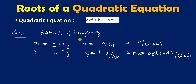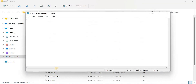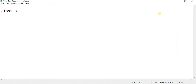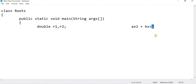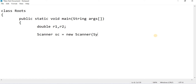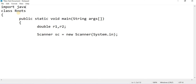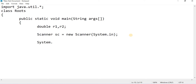Now let us write the Java program. Open a new text document in your current working directory. Start the class: class Roots, with public static void main(String[] args). Declare roots r1 and r2 both of type double. Our equation is in the form ax² + bx + c, so we have to read the values of a, b, and c from the keyboard using the Scanner class: Scanner sc = new Scanner(System.in). This Scanner class is present in the util package, so import java.util.Scanner.